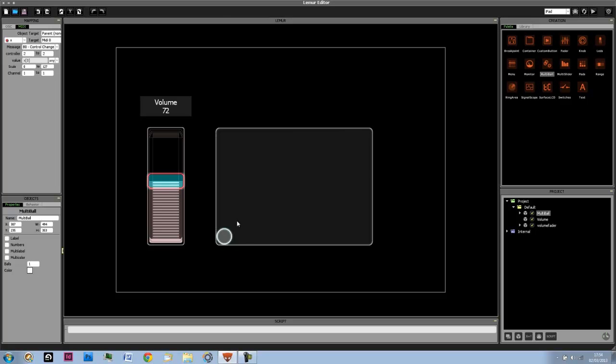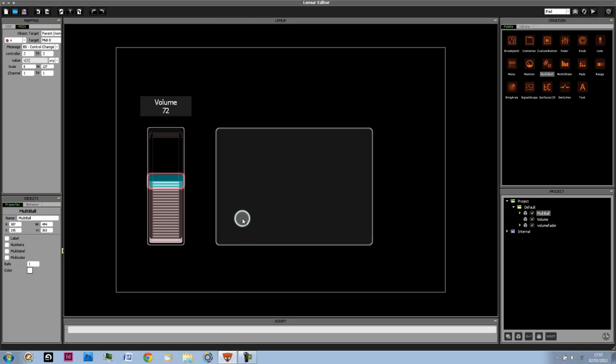As I'm playing around with this, different parameters which can be seen are the attraction, which is how fast the ball moves towards the mouse position. The friction means as soon as I let go of the ball, how quickly does it stop.